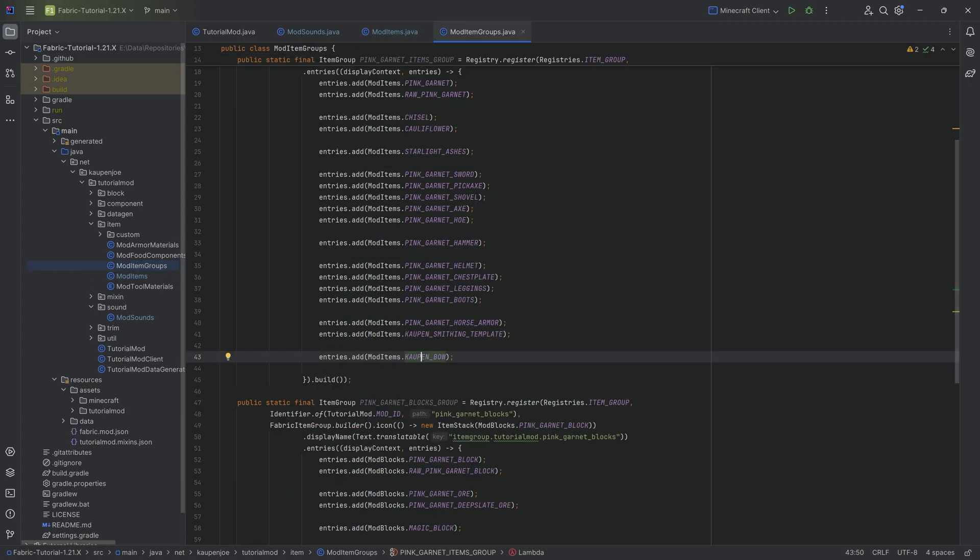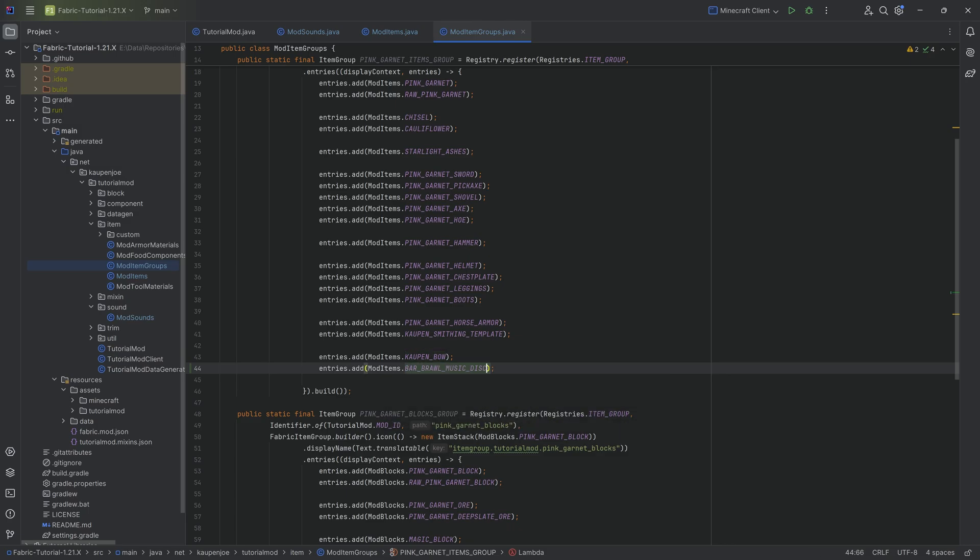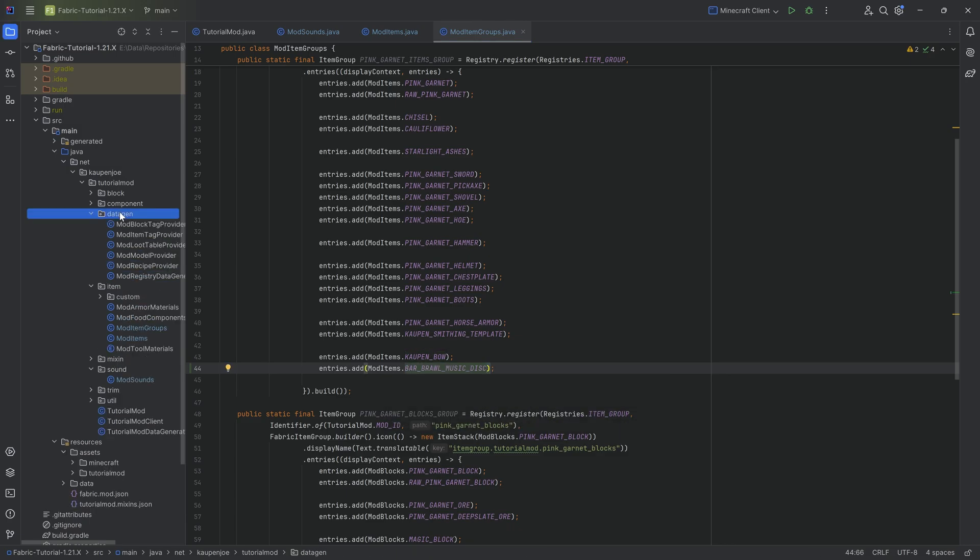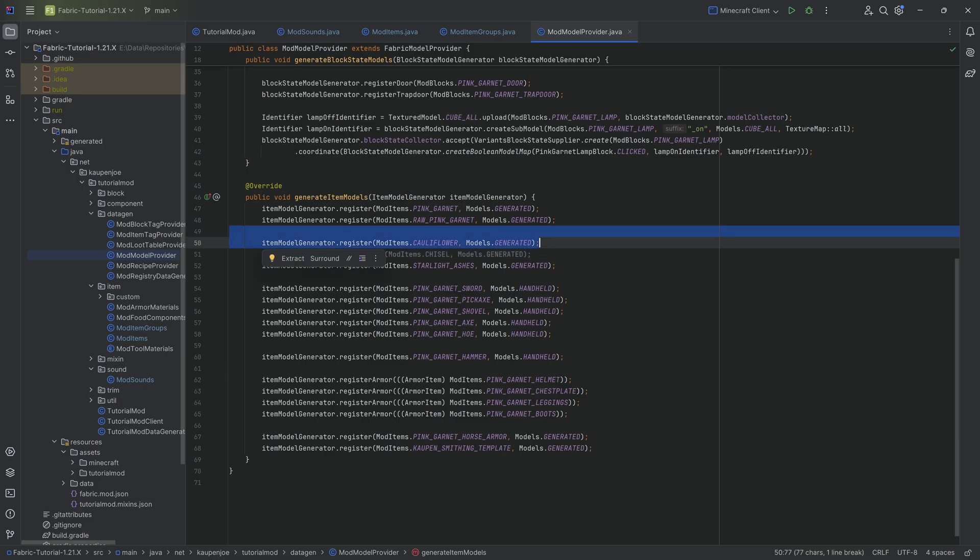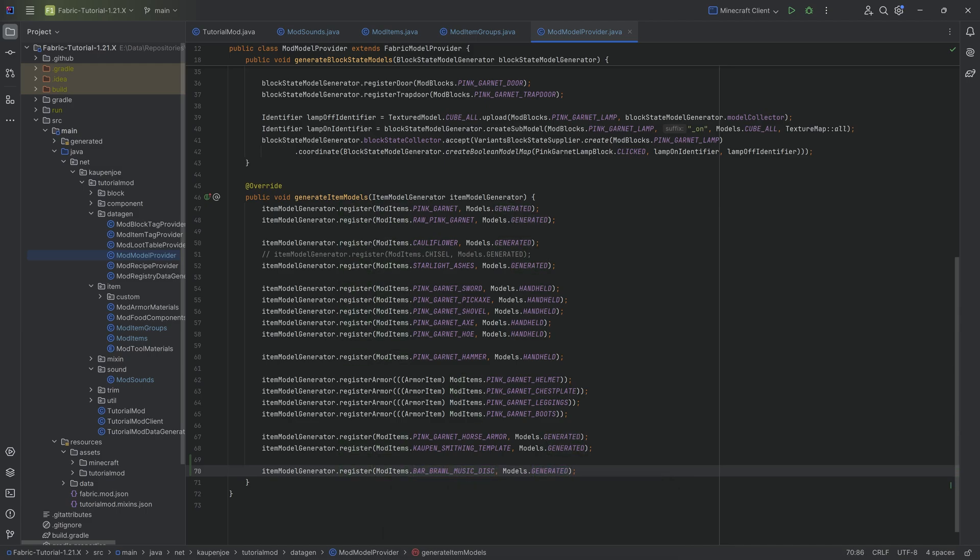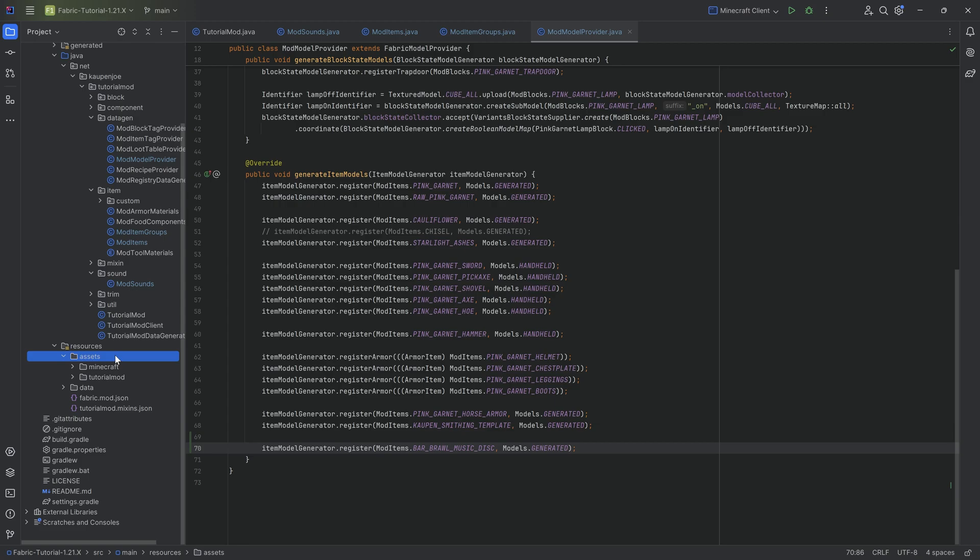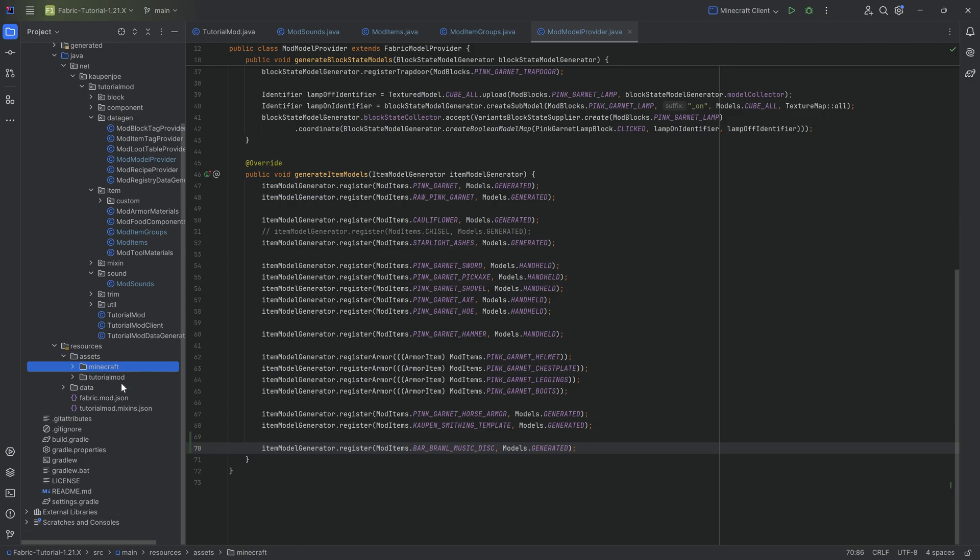With that done, we can add it to the item group because that is an easy thing to miss. And also we can add the data gen for this. This is just going to be a normal item in this case, very straightforward. Basically we're just going to register it for the bar brawl music disc. Once we have that, we can move on to the assets.